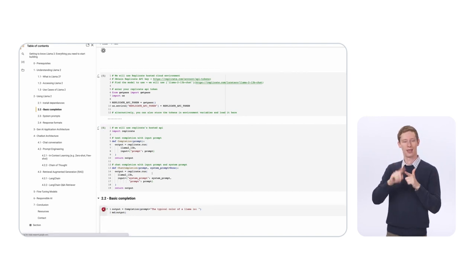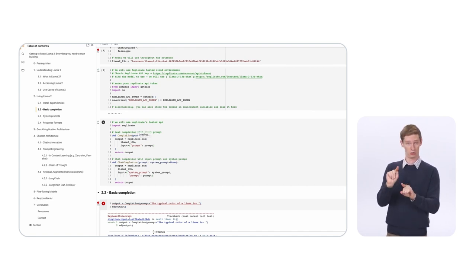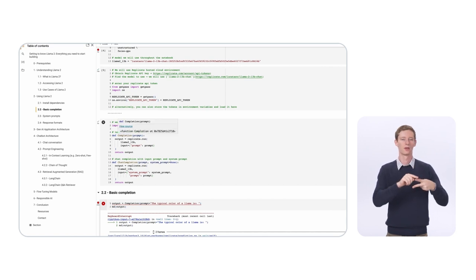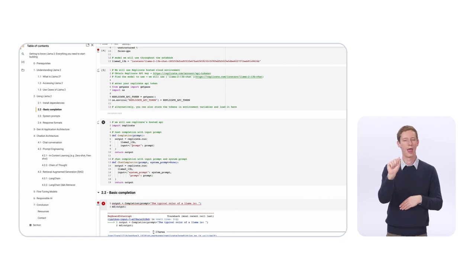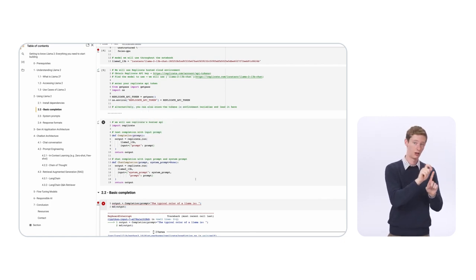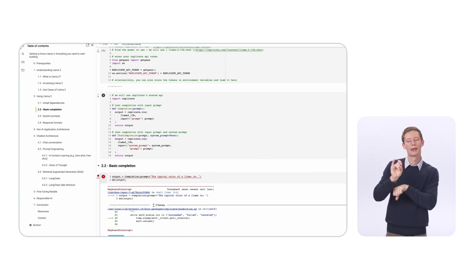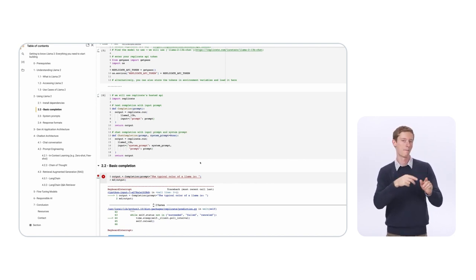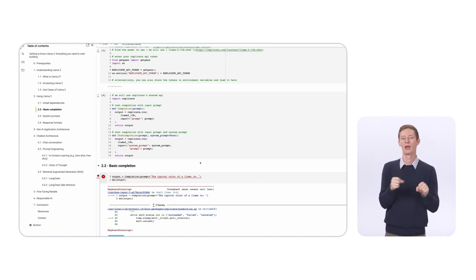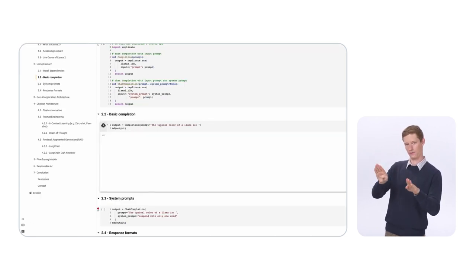After entering the Replicate token, there are two functions: a completion function and a chat completion function. These are wrapper APIs on top of Replicate. The replicate.run call allows you to make a call to the Replicate server passing in the input prompt. The second function is the chat completion function, which takes a prompt and a system prompt. The system prompt allows me to prepend to the actual prompt and control the behavior of LLaMA.